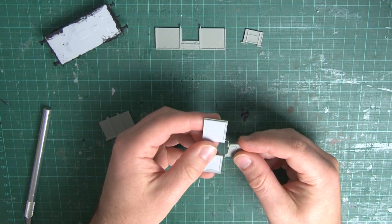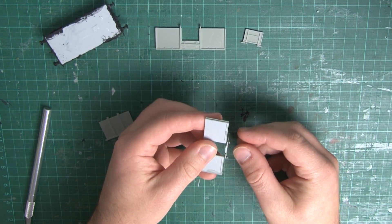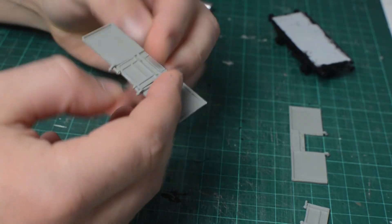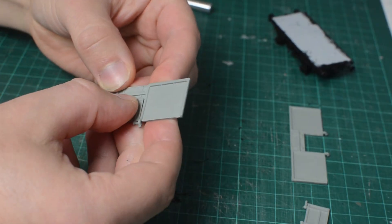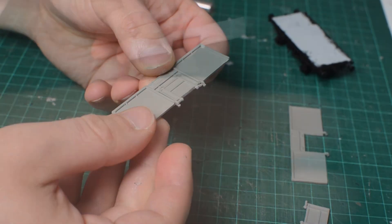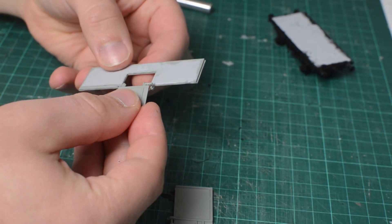Once everything is dry, you can fit the doors, which simply hook over the bottom of the wagon sides, and then they clip together once you close them. For a fairly old kit, it's a really nice feature to actually have working doors on these.